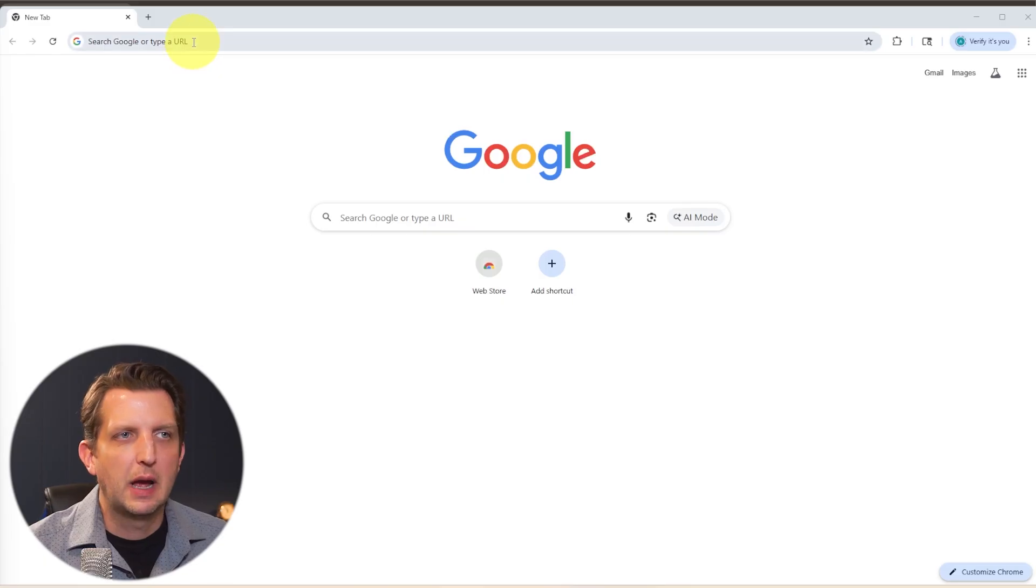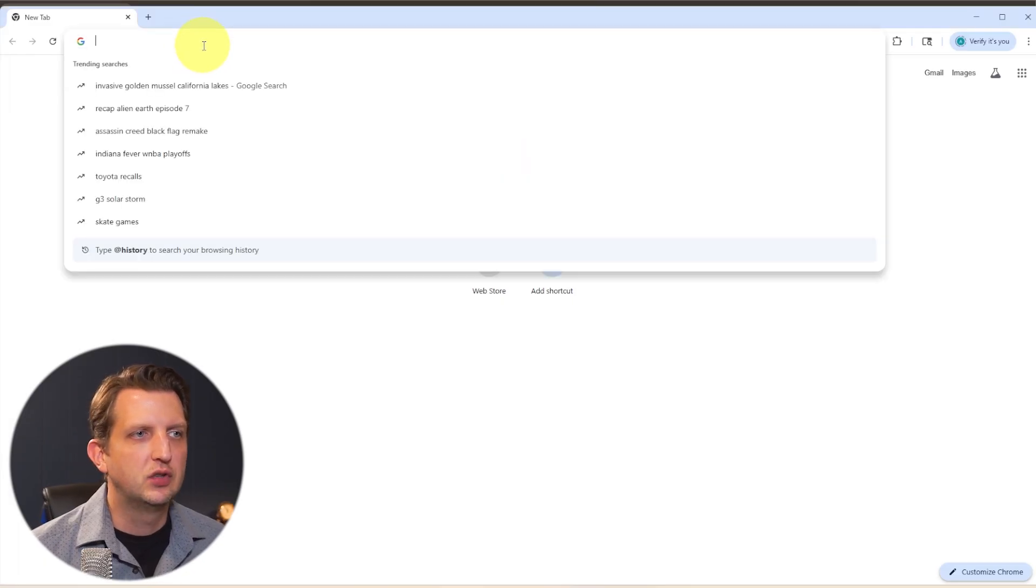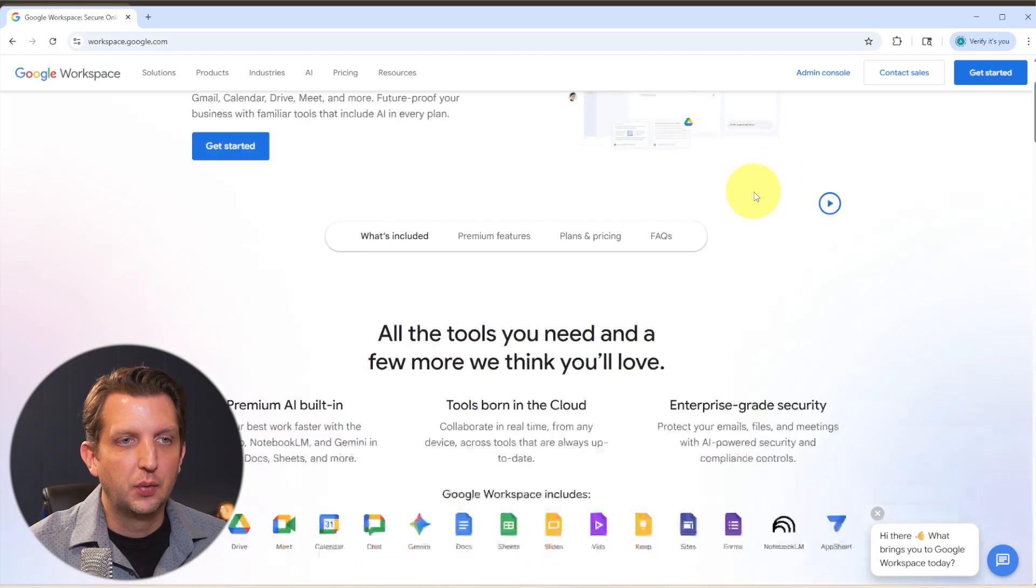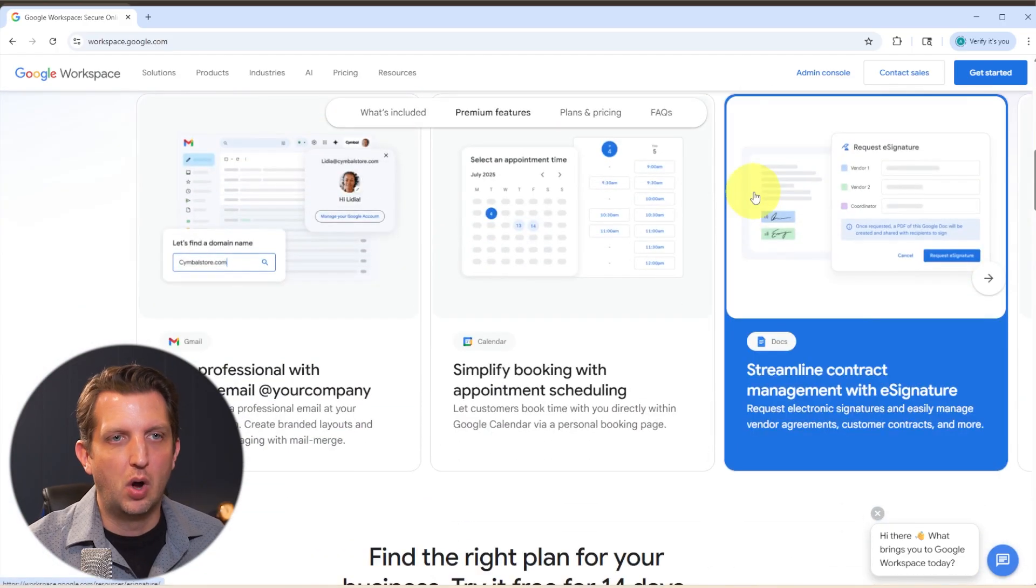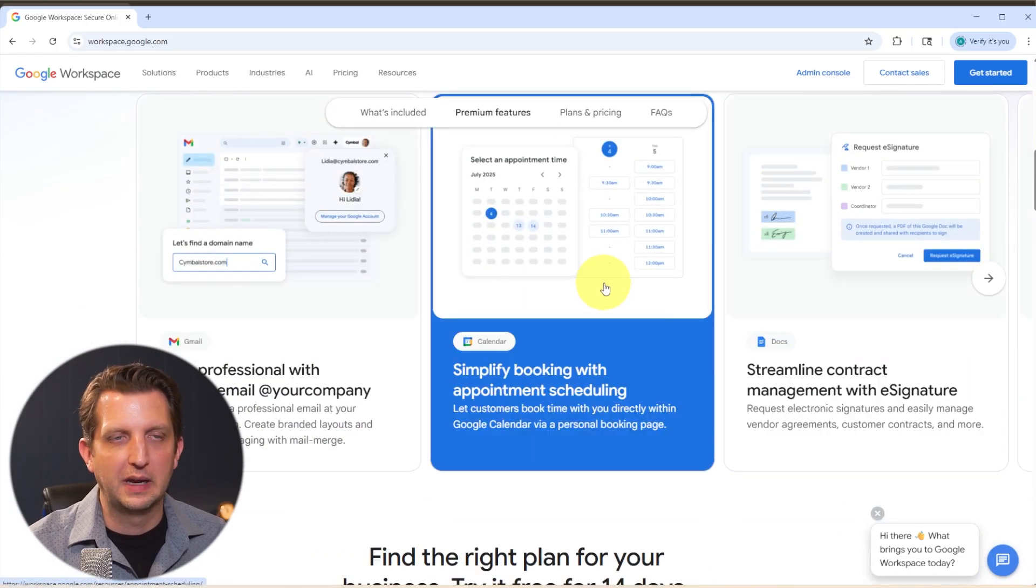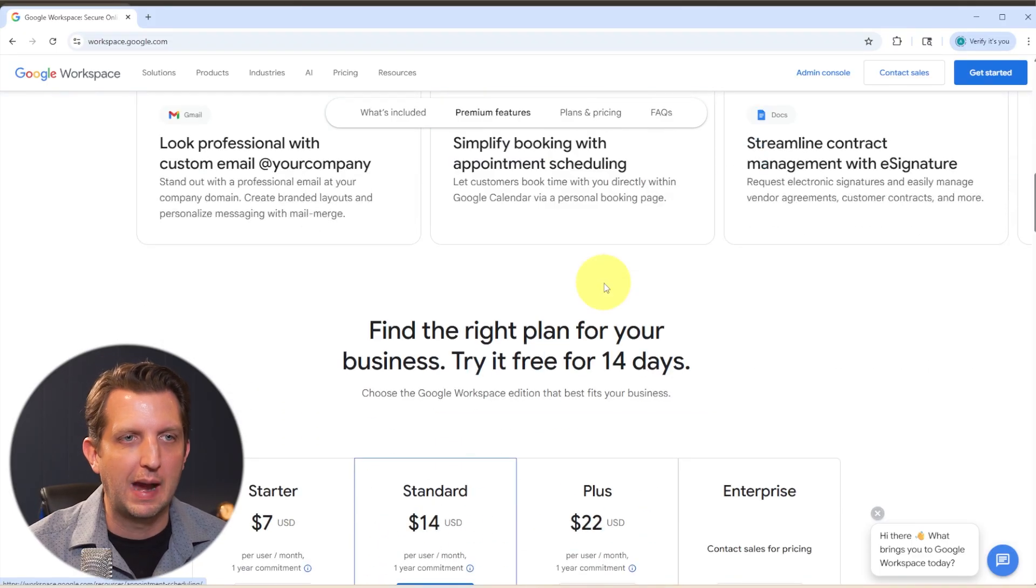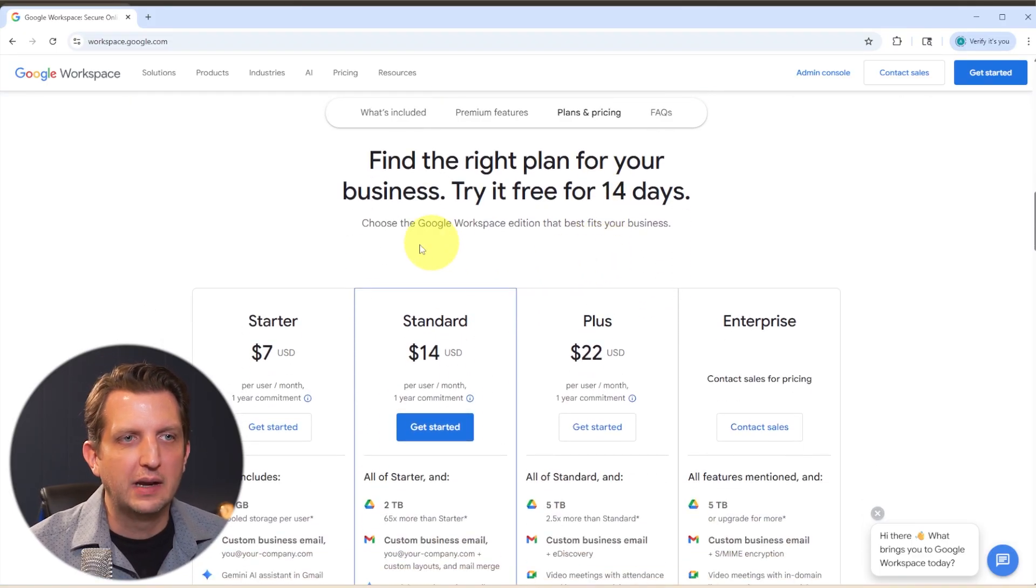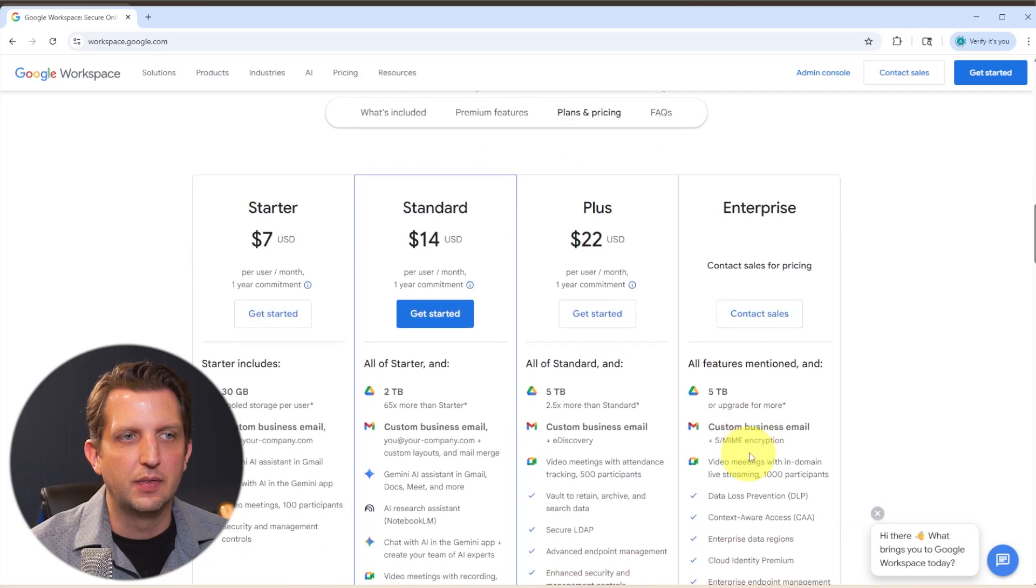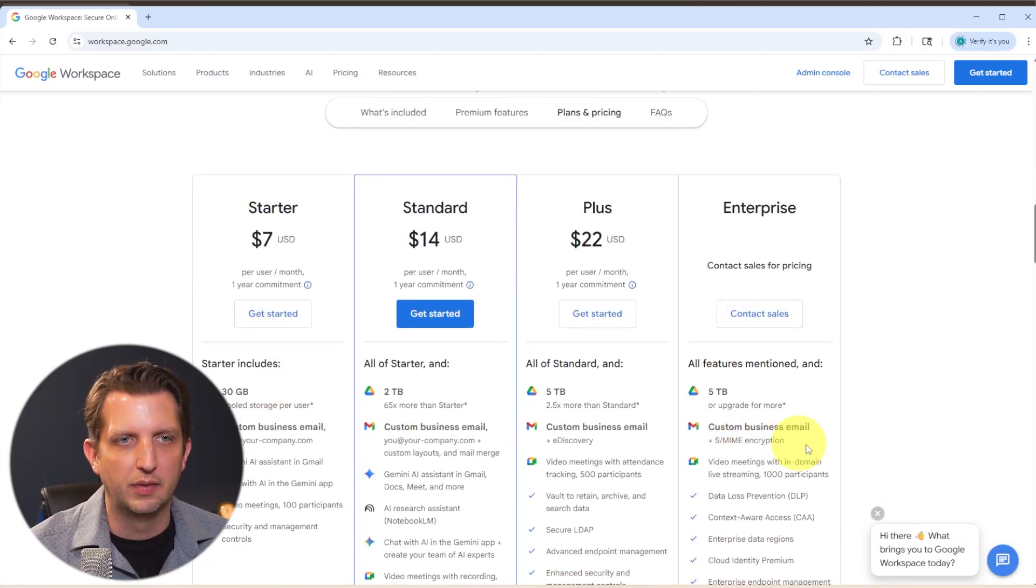We're going to start by opening up our browser and going to workspace.google.com. Now, as you look through the homepage here, it's going to show you all the advantages of Google Workspace. I'm also going to put a link in the description so you can head right to it. As you scroll down, it's going to give you a list of plans that are available and some of the different features that go along with each of those plans.